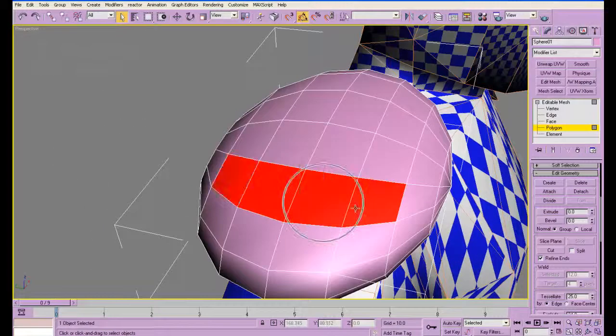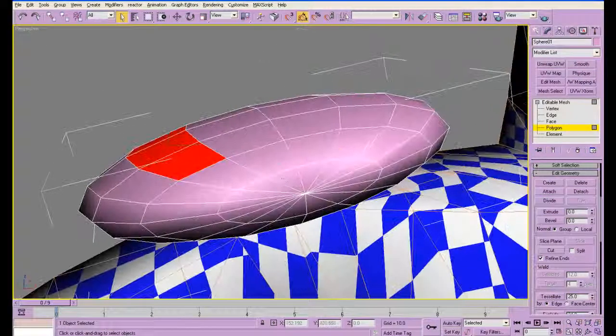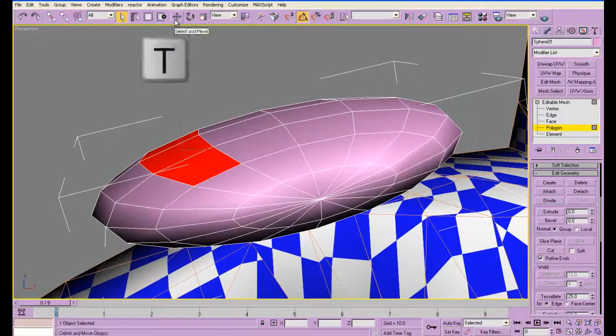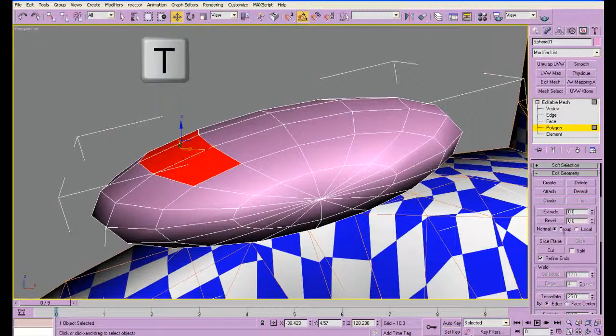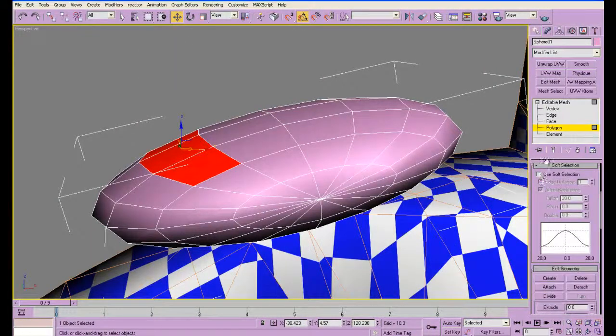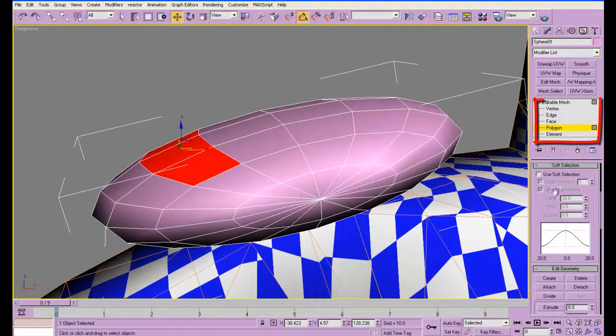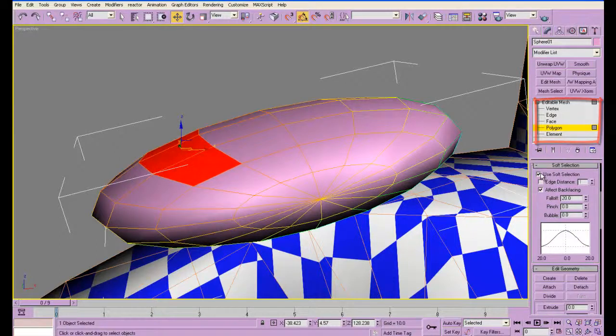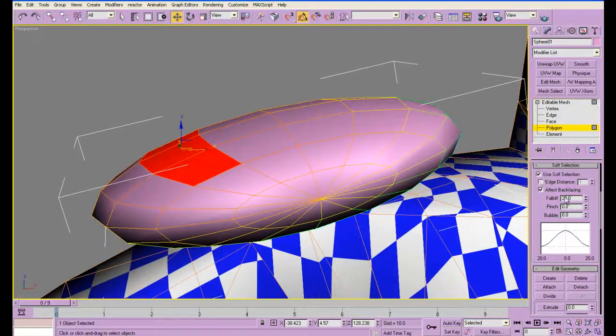I'm control clicking and I'm probably going to use the translate. Soft selection, you'll see I'm in the polygon sub-object mode. If I click use soft selection, this fall-off is what you'll be changing.